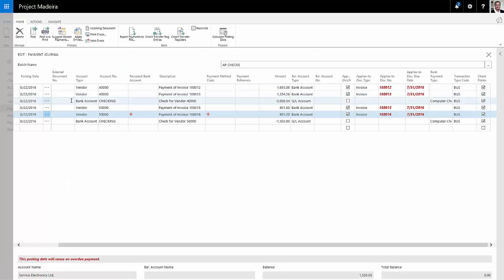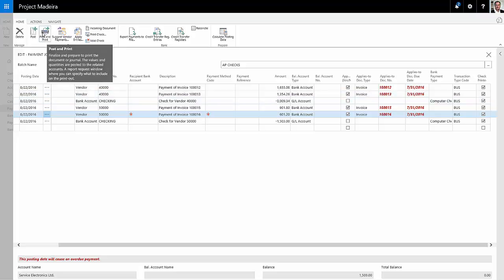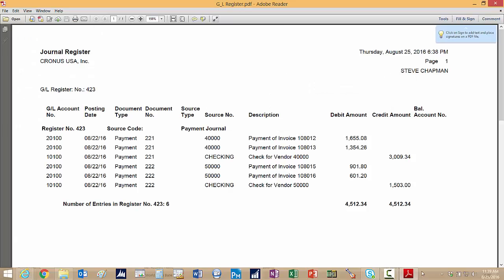So here's my journal. This is what it looks like after I printed those checks. I'm satisfied with it. If I needed to, I could void the checks and reprint them. I'm just going to go ahead and post these. So we'll post and print. And this is the posting journal that was created from that transaction.